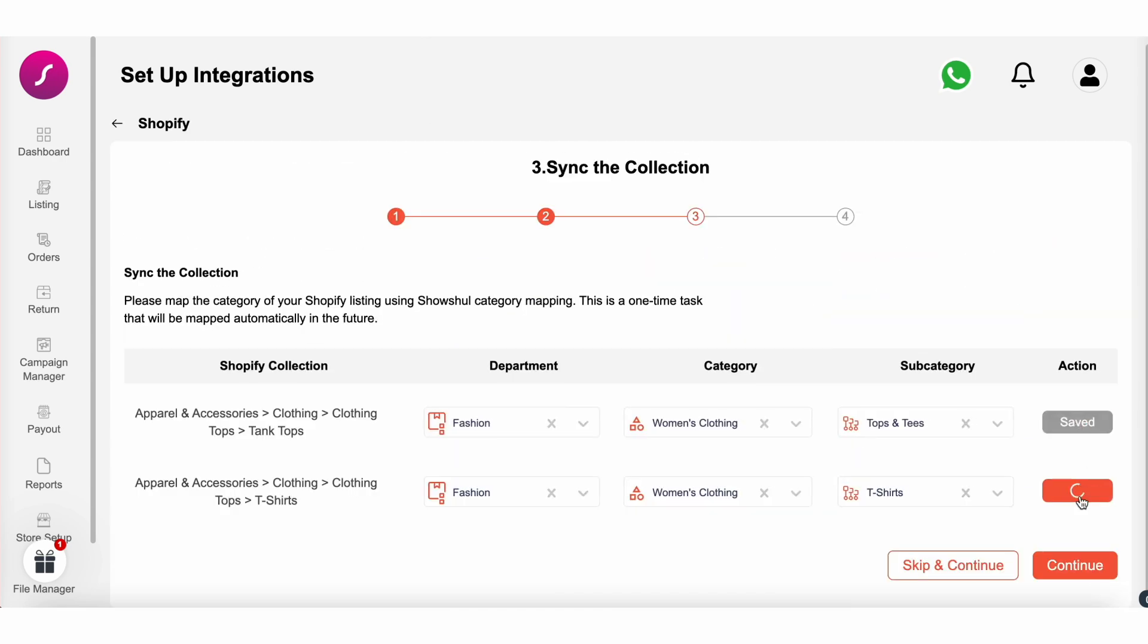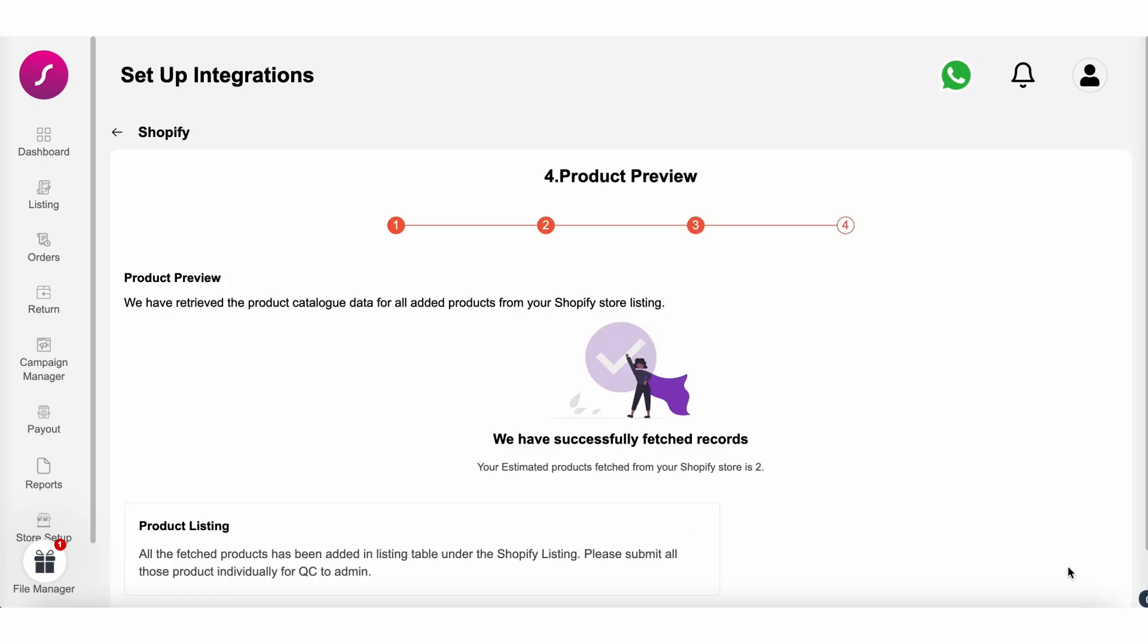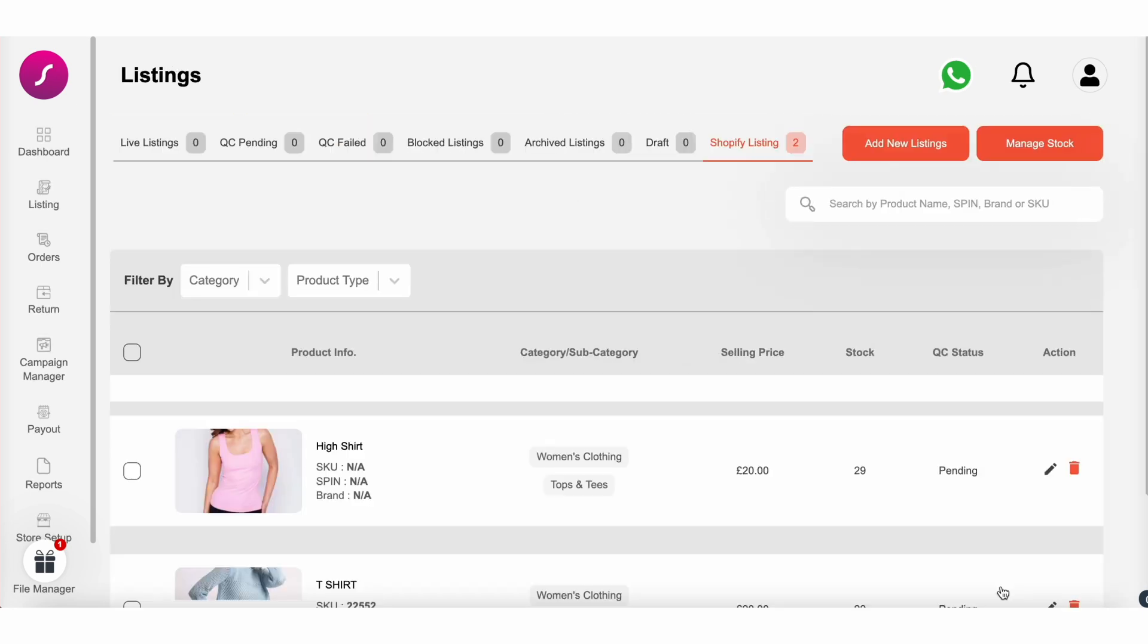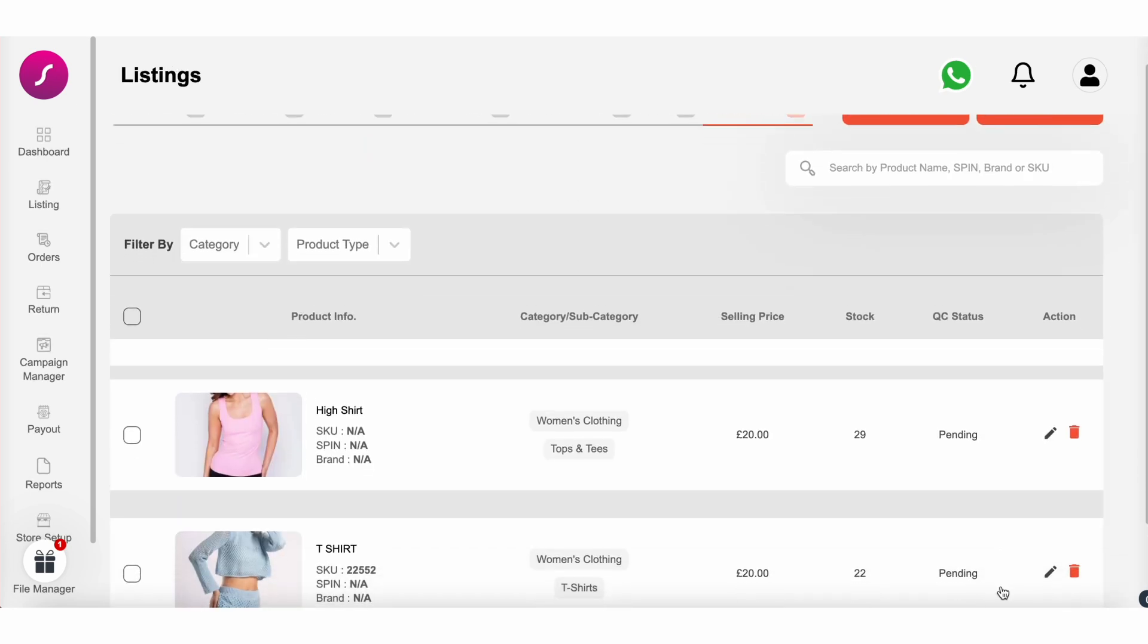Finally, click on continue to listing. And just like that, your Shopify store is successfully integrated with Social. Thank you for using Social.